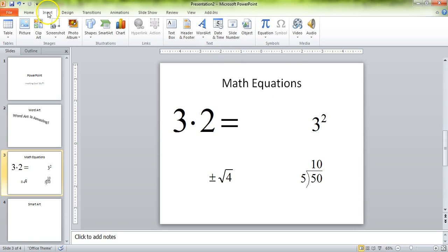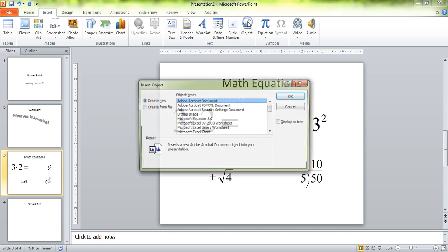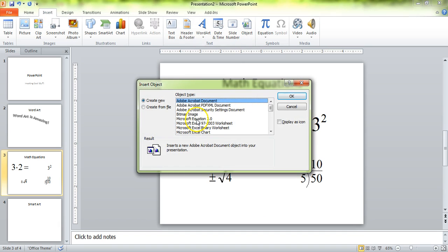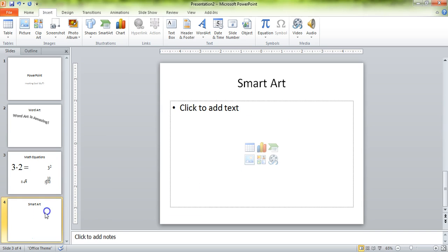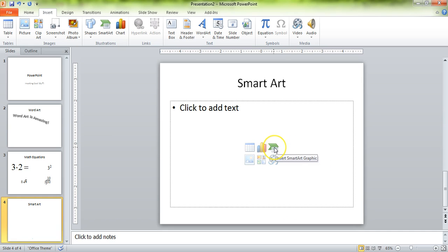Again, that's inside the Insert tab, Object, and Microsoft Equation 3.0. Now, the last tool I'm going to show you is SmartArt. SmartArt is underutilized in PowerPoints — you can use this to do so many different things.